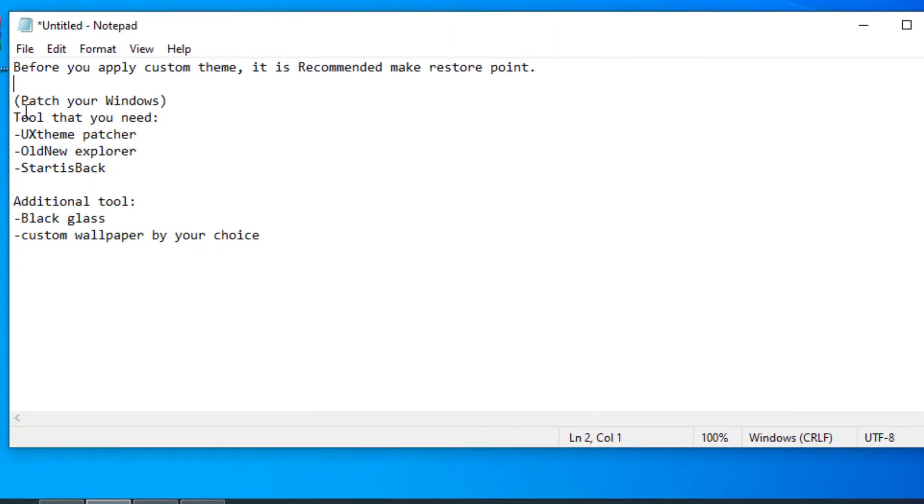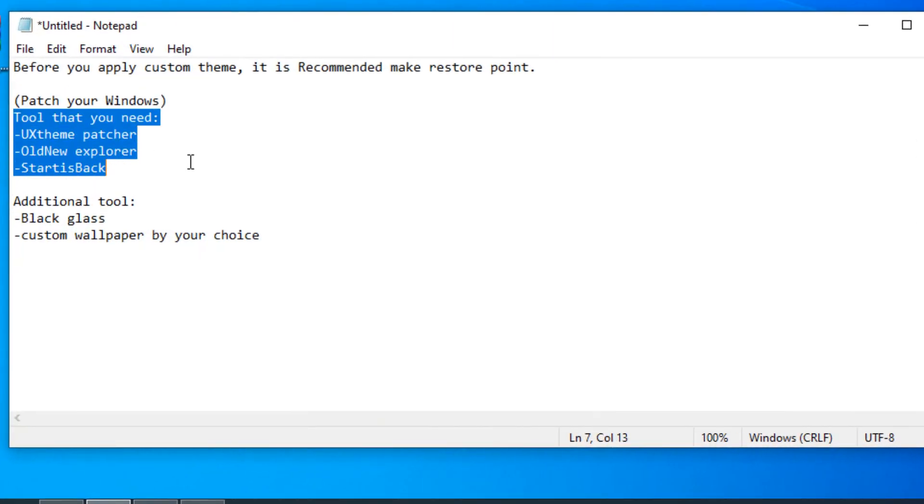After that, you need to have some tools. Tools that you need are UX Theme Patcher, Old New Explorer, and StartIsBack. Basically, this is an all-in-one tutorial on how to patch Windows.